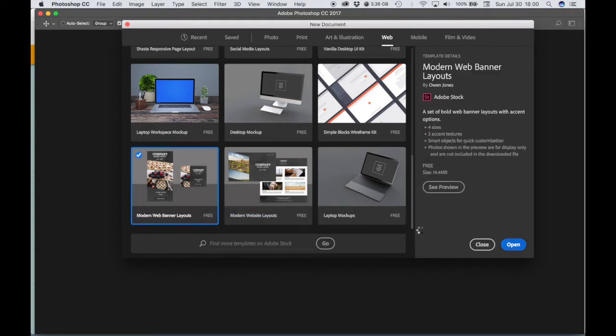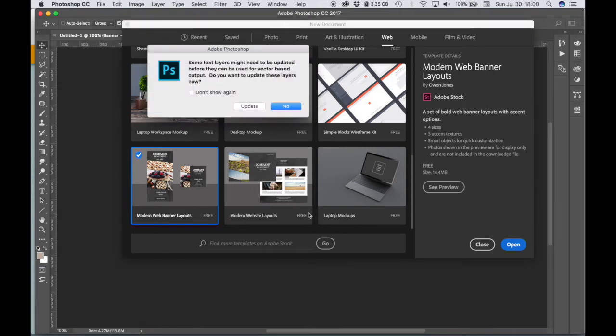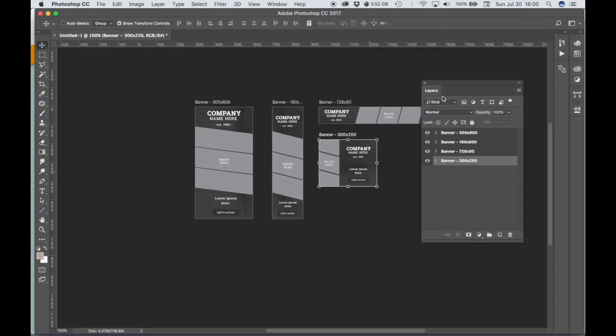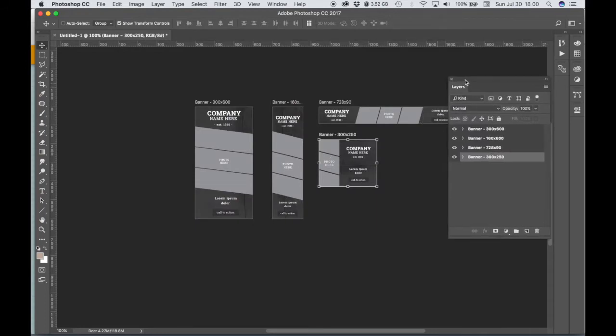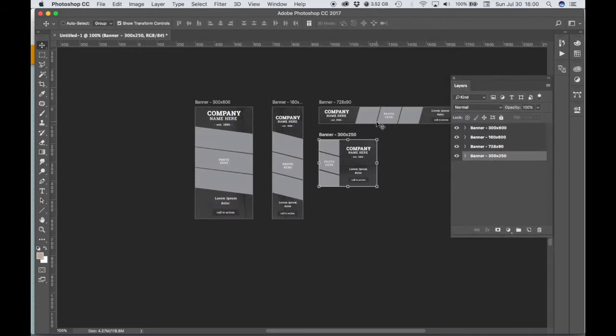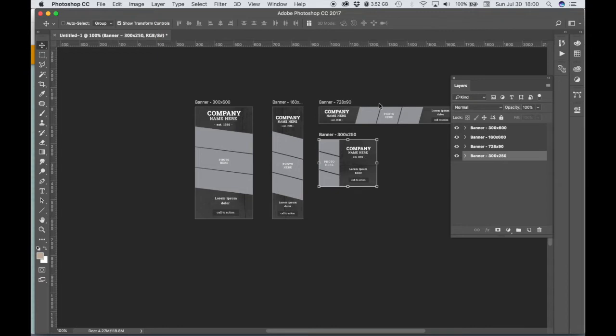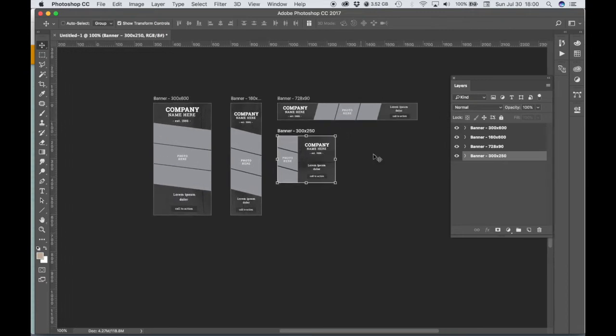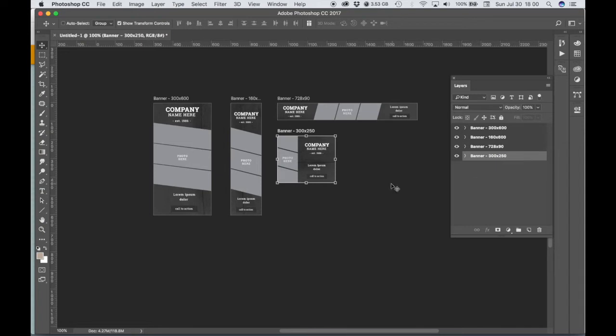Now if for some reason you're not able to have access to this template, it's not a big deal. Again, you can just create a Photoshop document with the correct pixel dimensions for each ad. So the template that I'm going to be working with has four artboards and the pixel dimensions are here, and they're very similar to the pixel dimensions that are required for micro project 9.